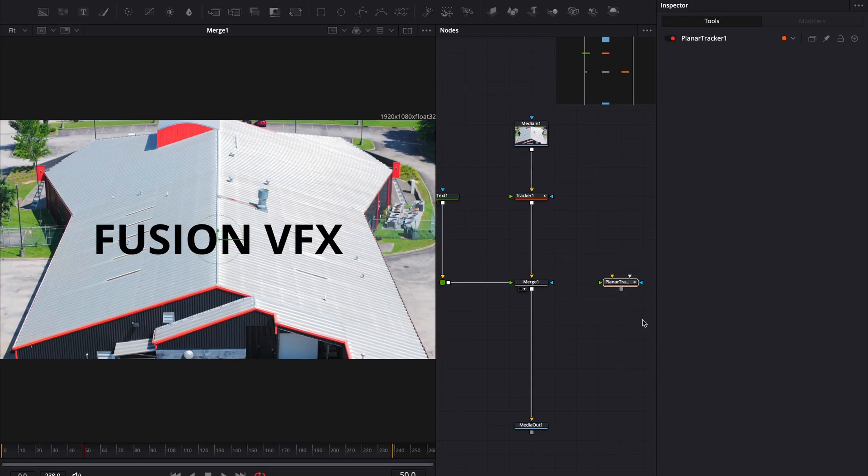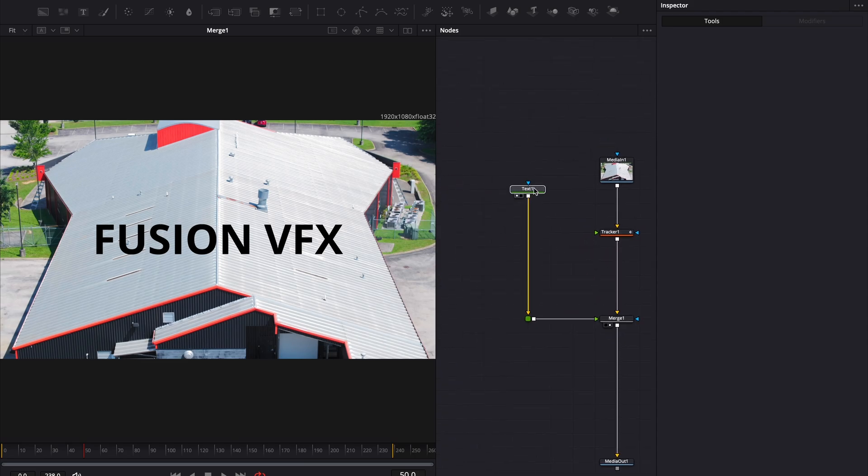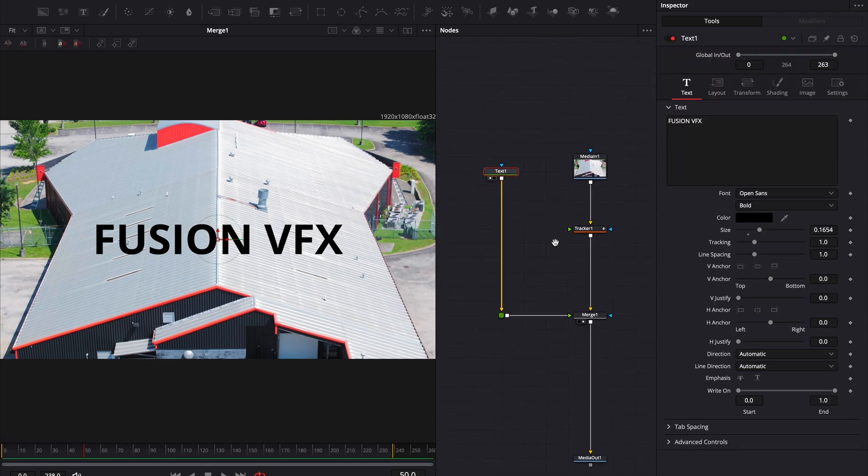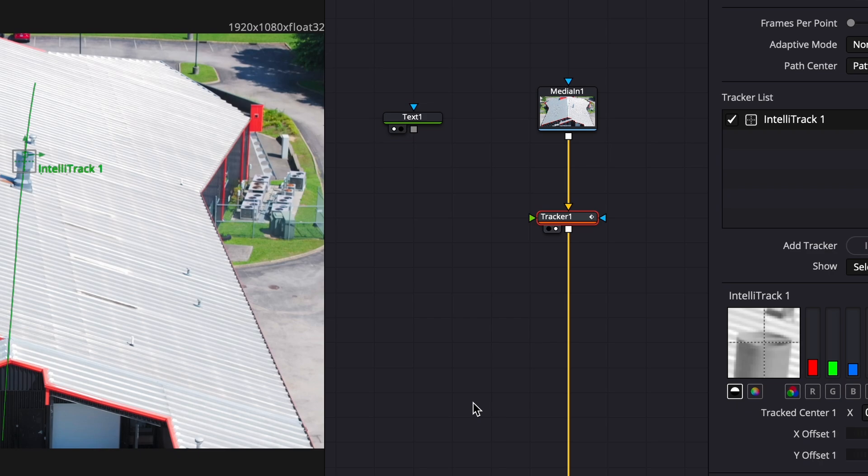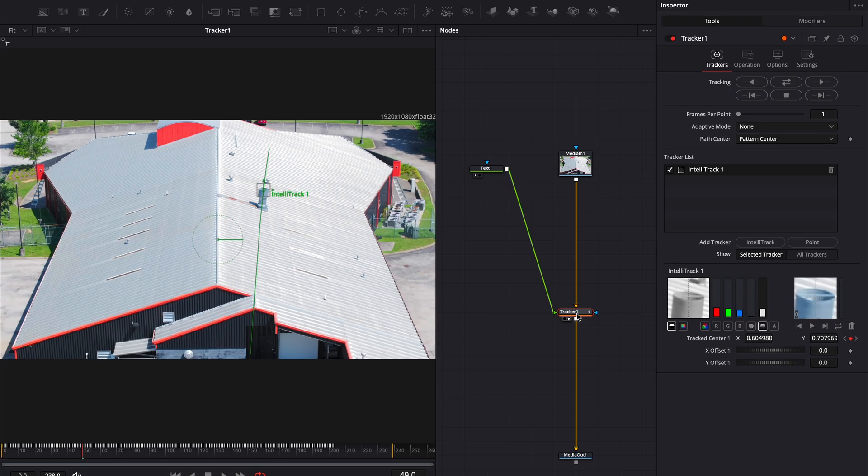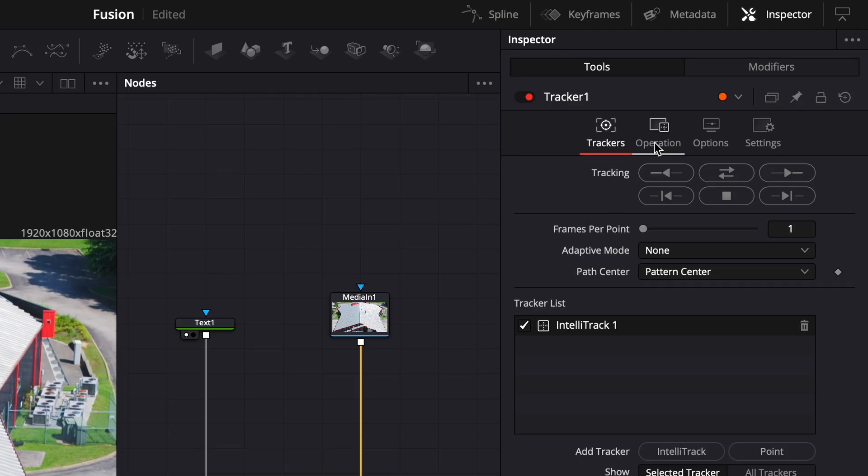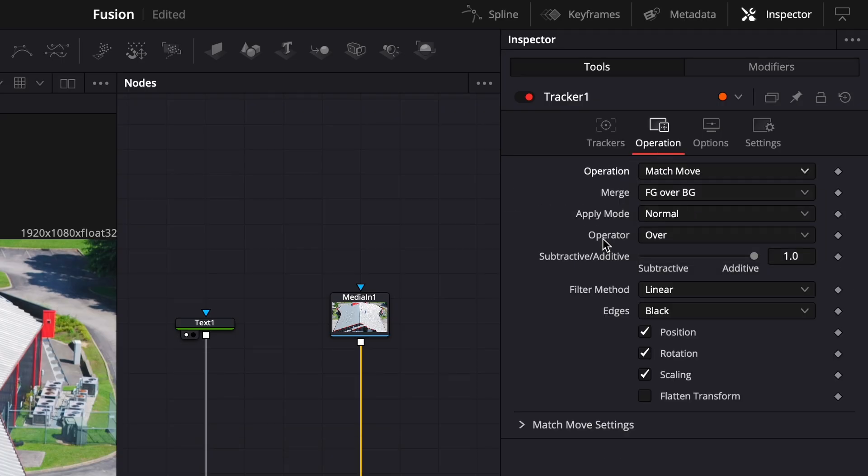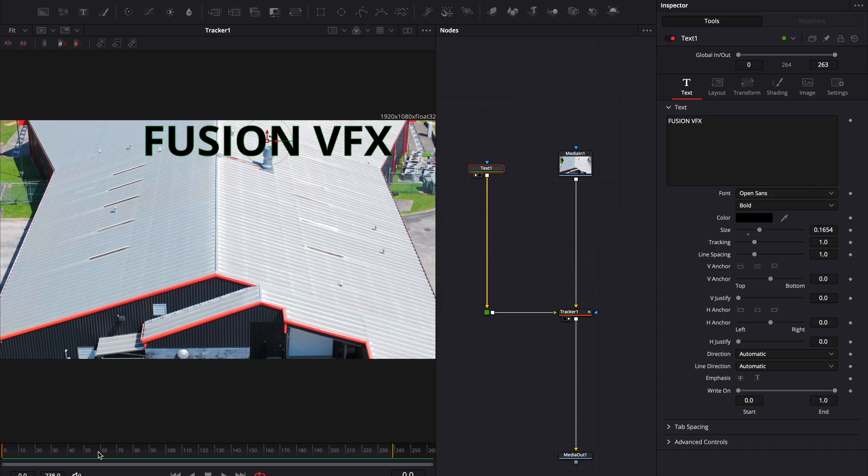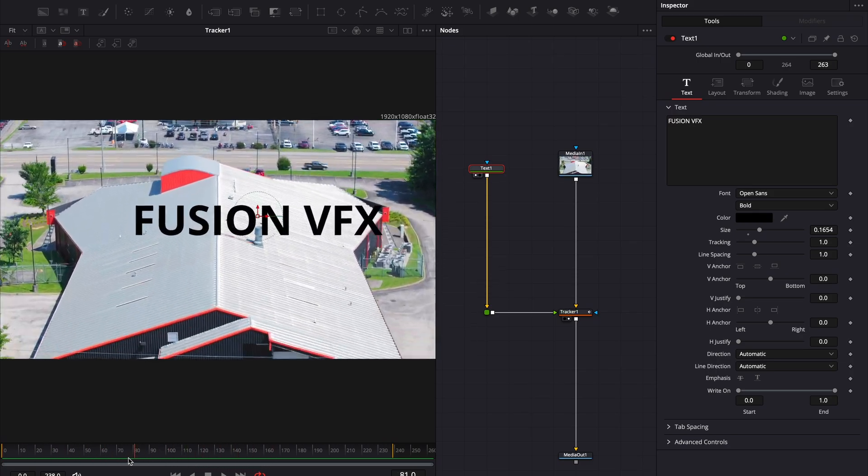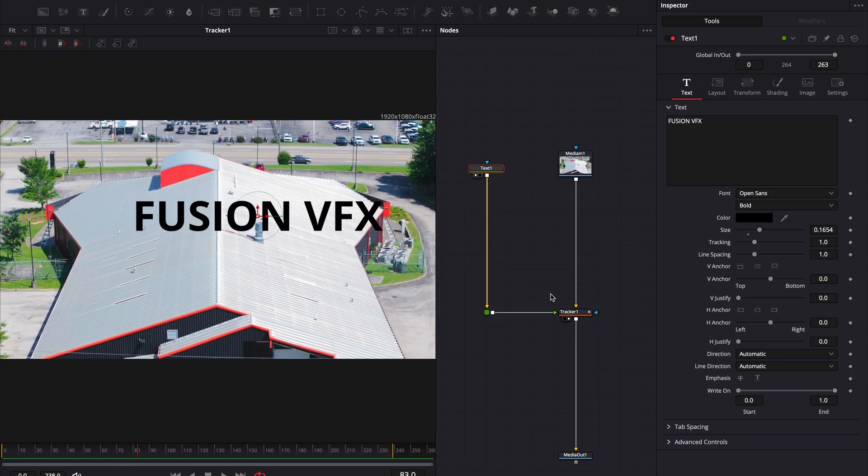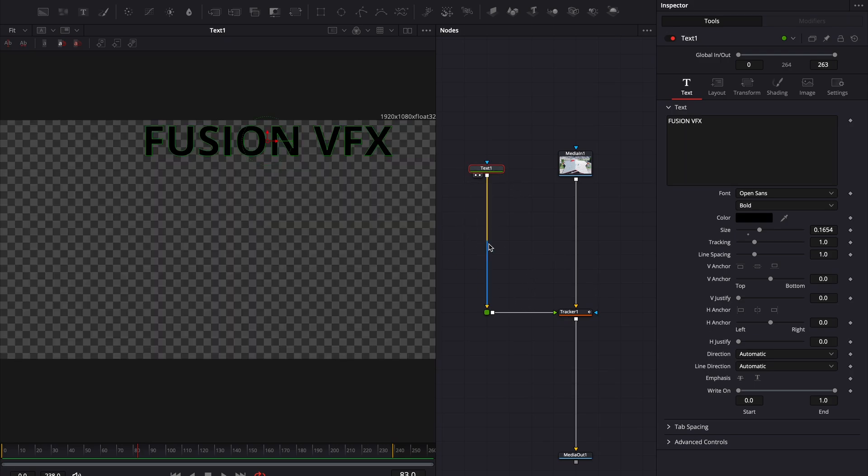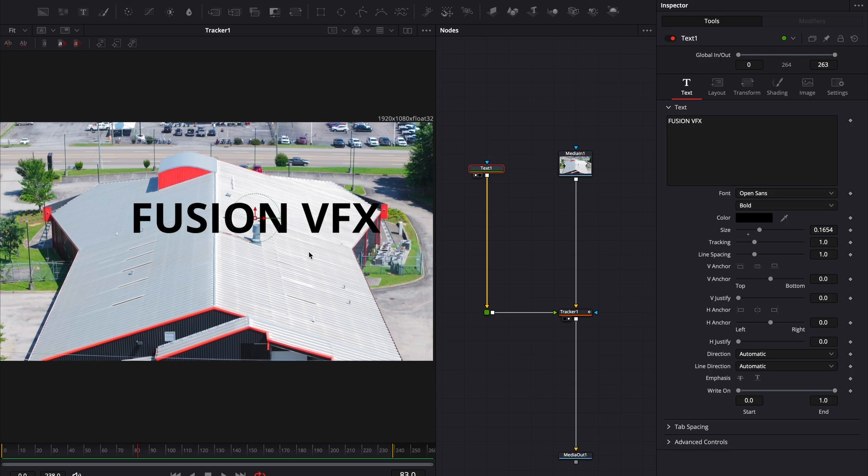Alright, so how do we actually use tracking data in Fusion? There are two ways. The tracker node in Fusion also acts as a merge node. If I connect my text to the foreground input and view the tracker node, nothing happens. That's because I need to set the operation to match move. Now my text sticks to the track. But this method is pretty limiting. The biggest problem? It doesn't give you full control over the alpha of the track text. That's a deal breaker for me.